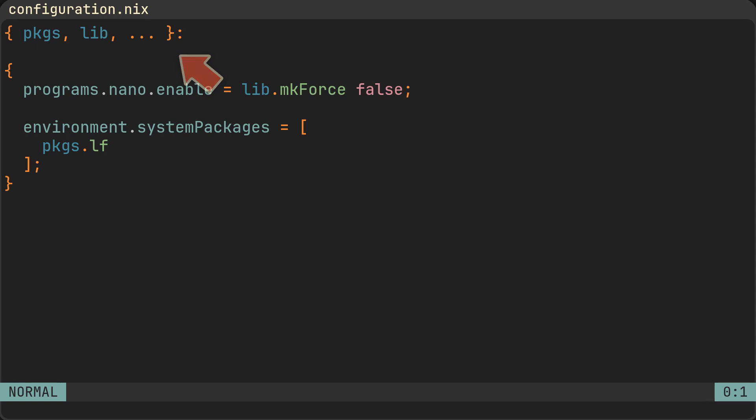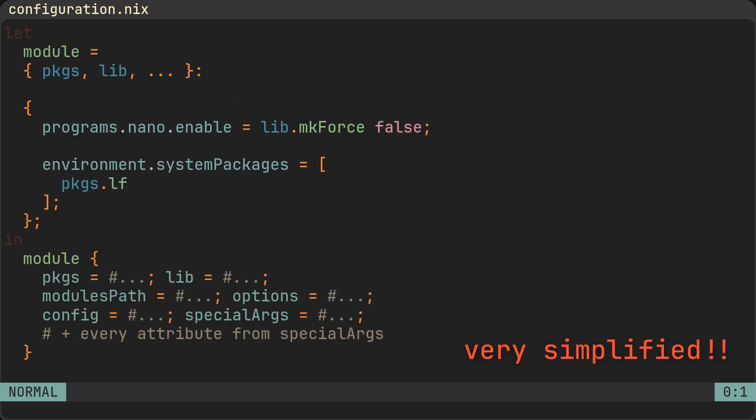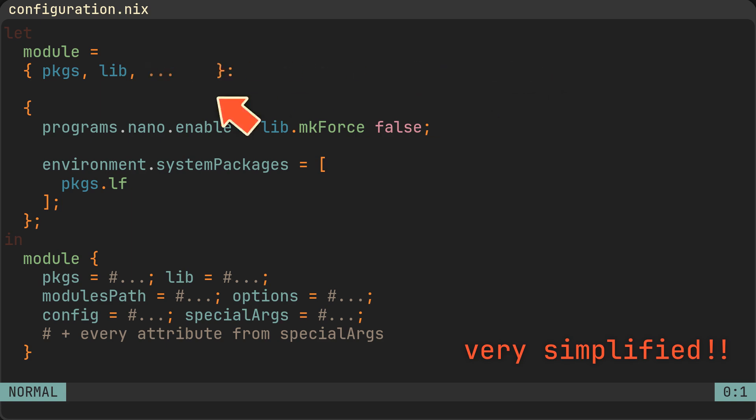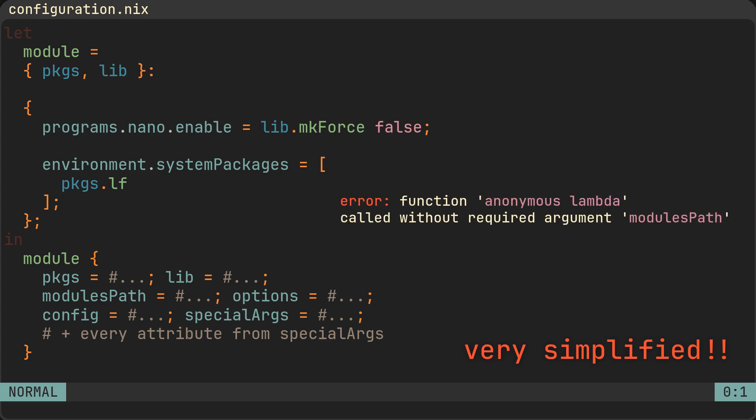Your configuration.nix is just a function, and NixOS applies this function during rebuild, passing it a set with a bunch of attributes. But since for most use cases you do not need all of them, we use an ellipsis, or the triple dot syntax to kind of tell Nix that we don't mind any extra attributes. And without it you would get an unexpected argument error.